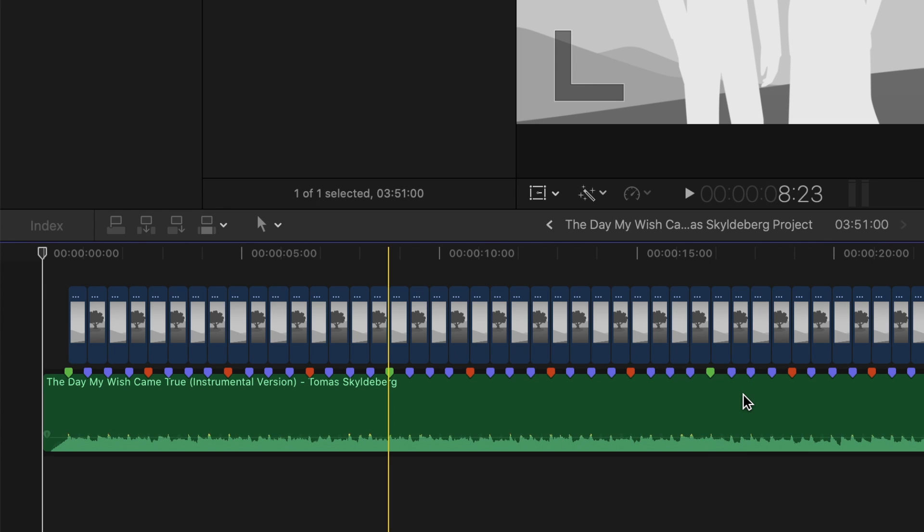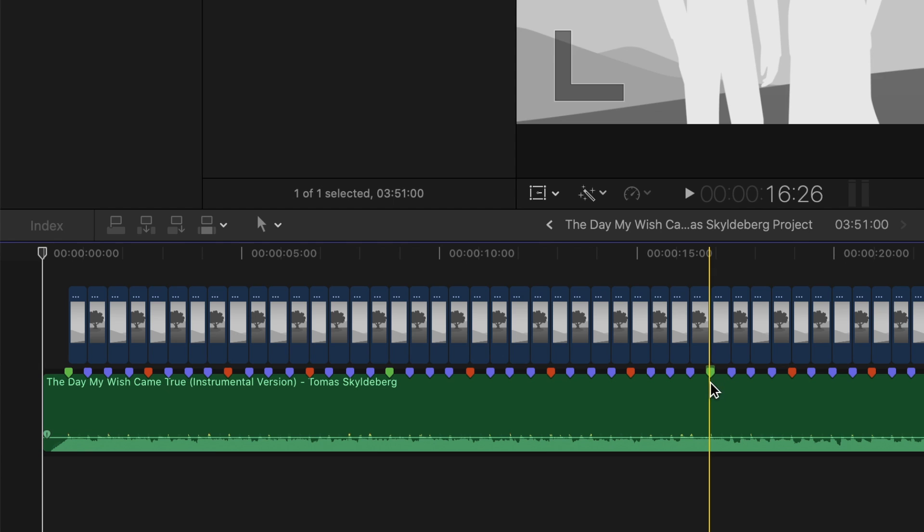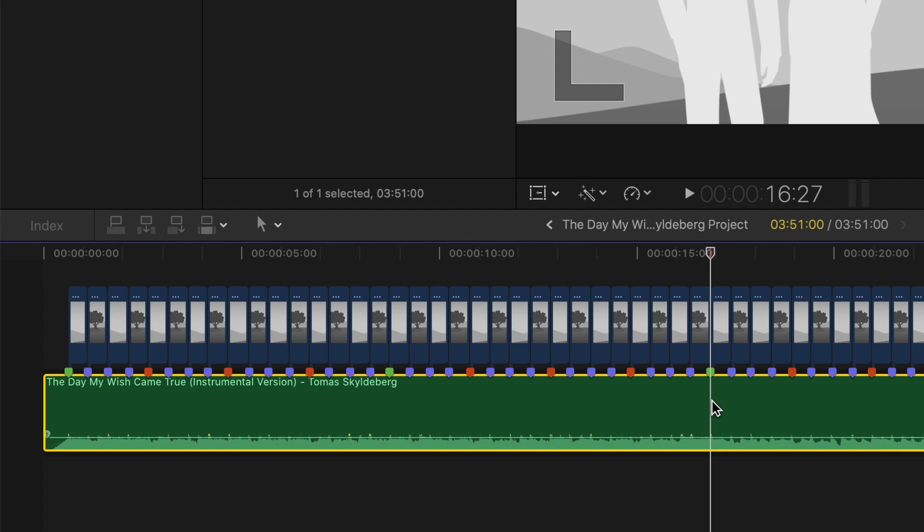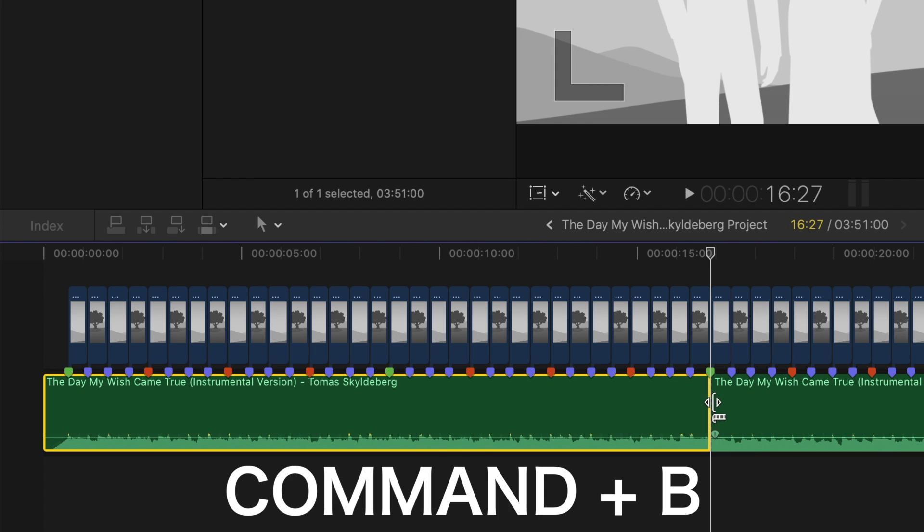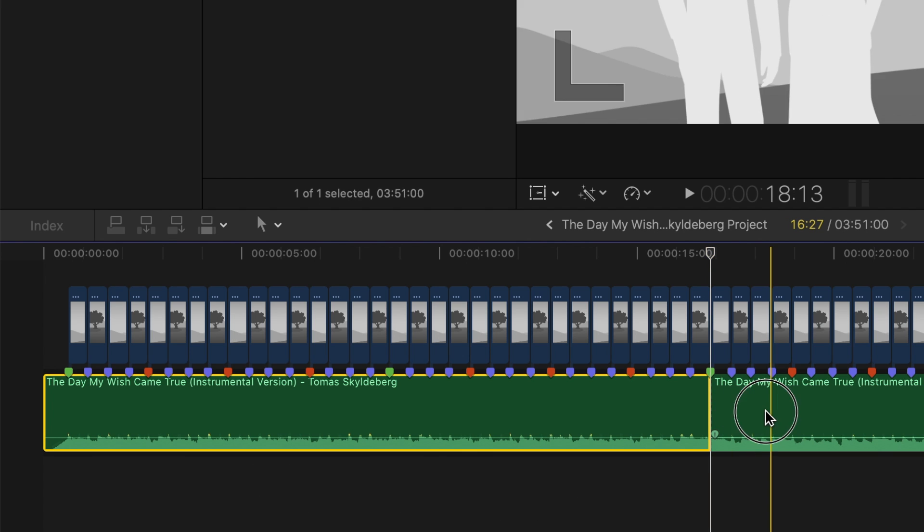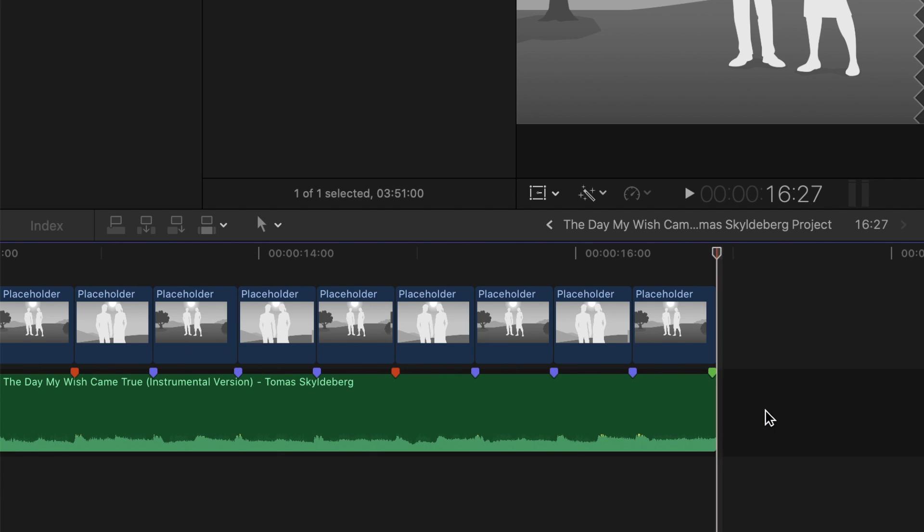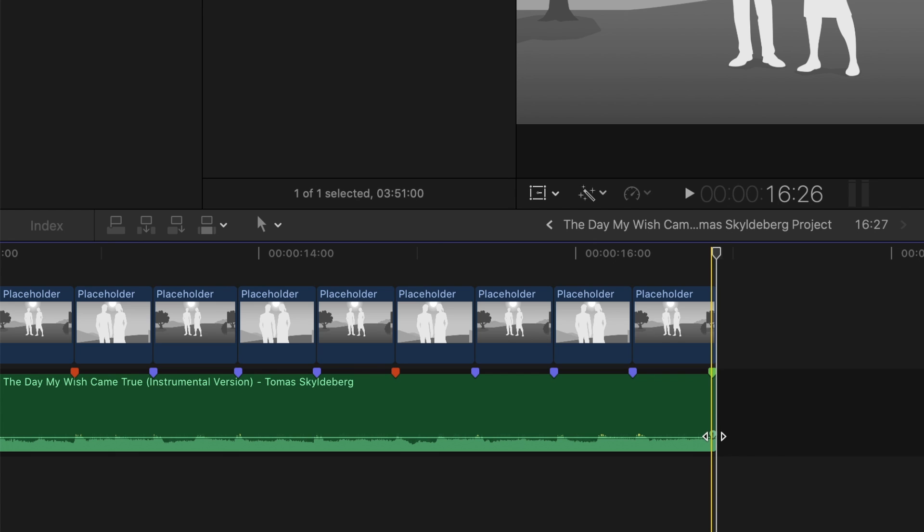For this demo, we only need about 15 seconds of music, so skim your timeline, and find the closest green marker. Place your playhead on this marker, select your music clip, and press Command B to blade it. Delete the second part of the clip, and drag the fade handle at the end to fade out the music.